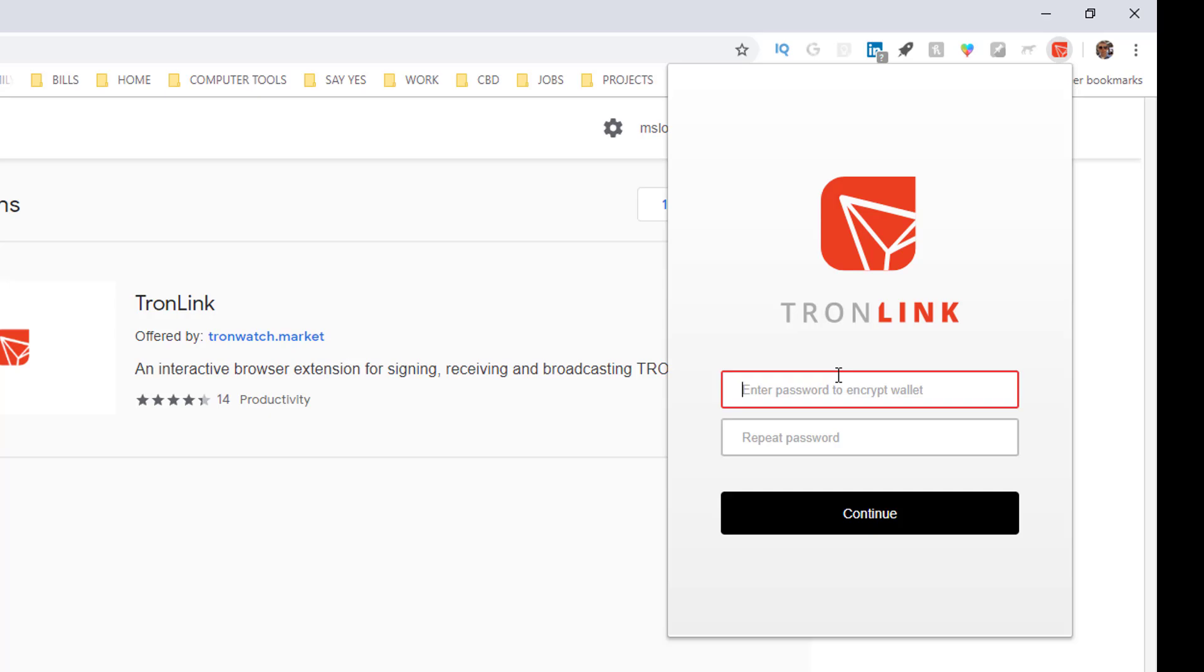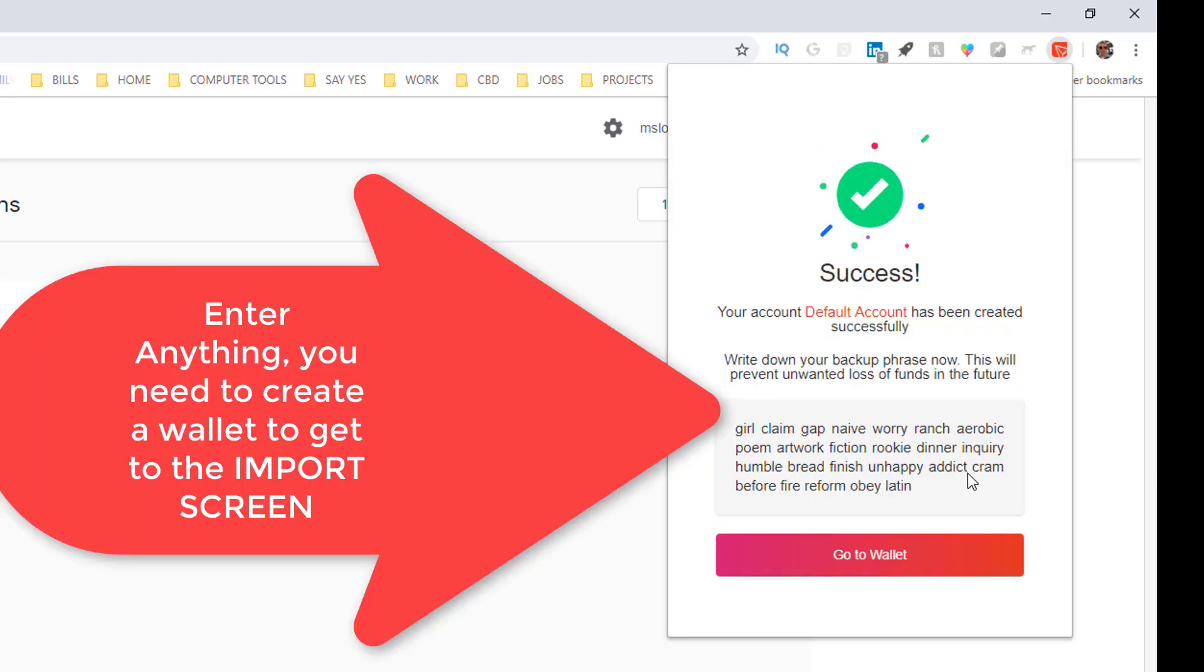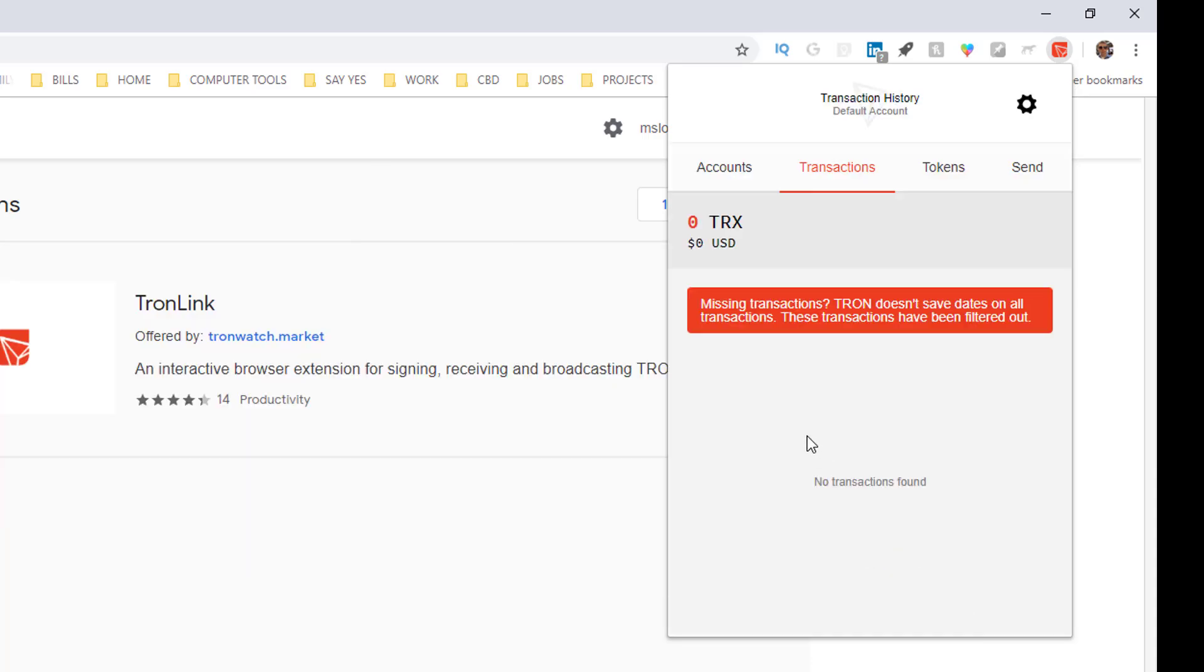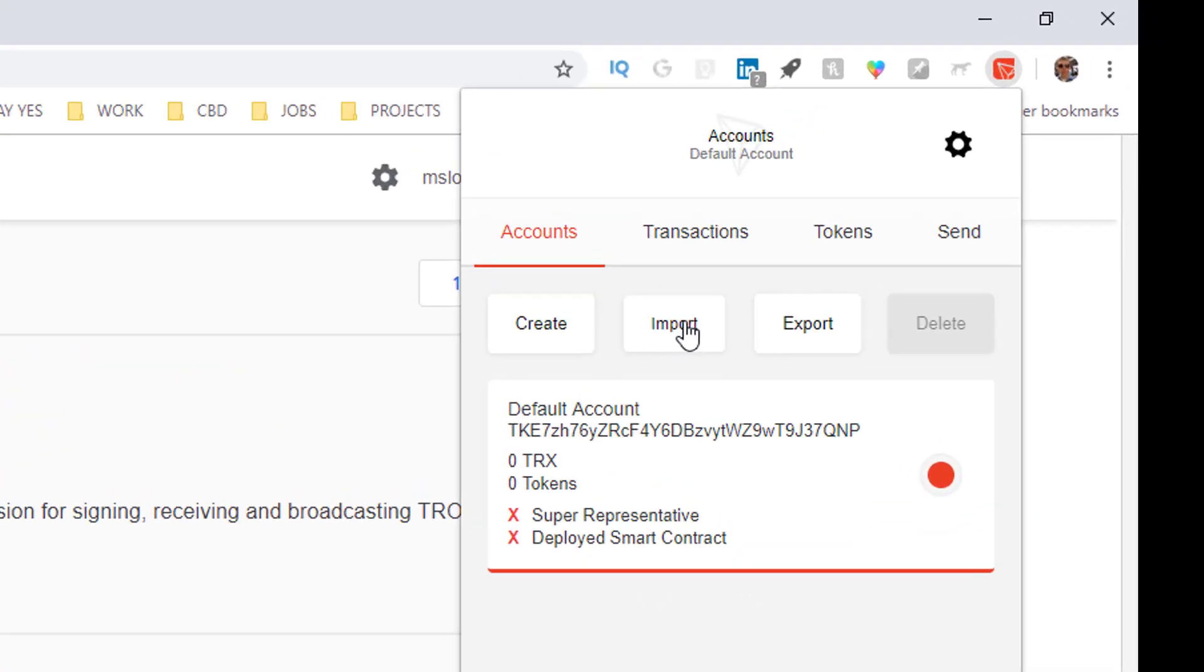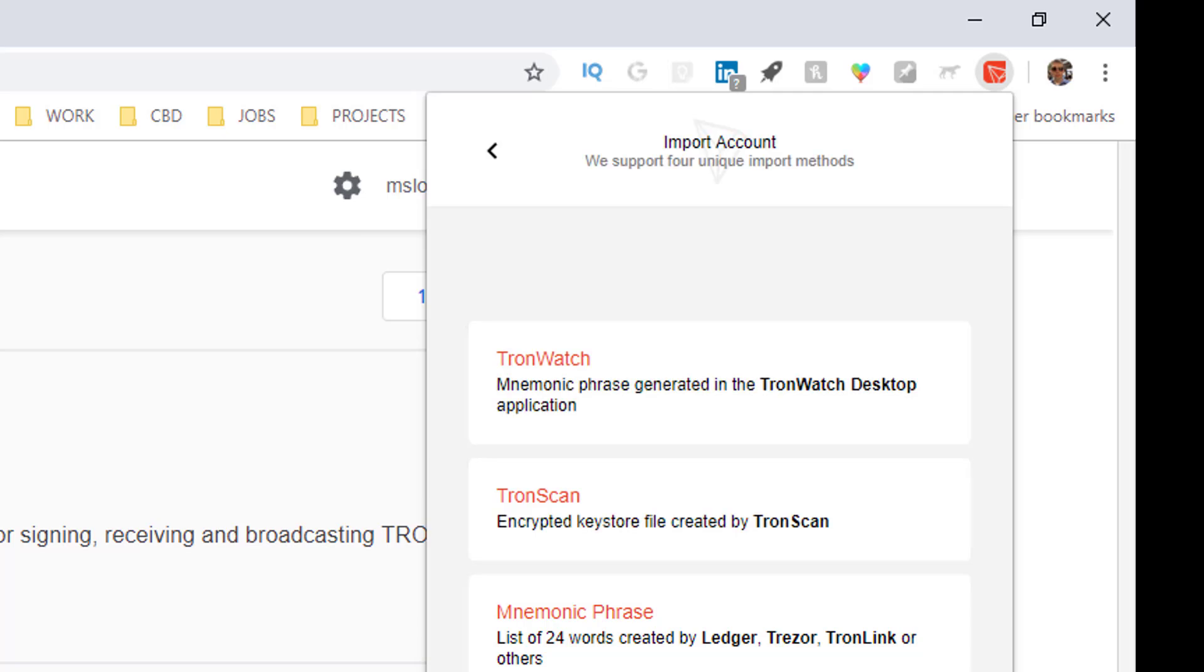Okay, gonna go to the wallet. So basically I'm going to create a new wallet to get to the old wallet. Click on accounts, click on import, and like I said, I'm assuming that you still have the private key or the mnemonic phrase.